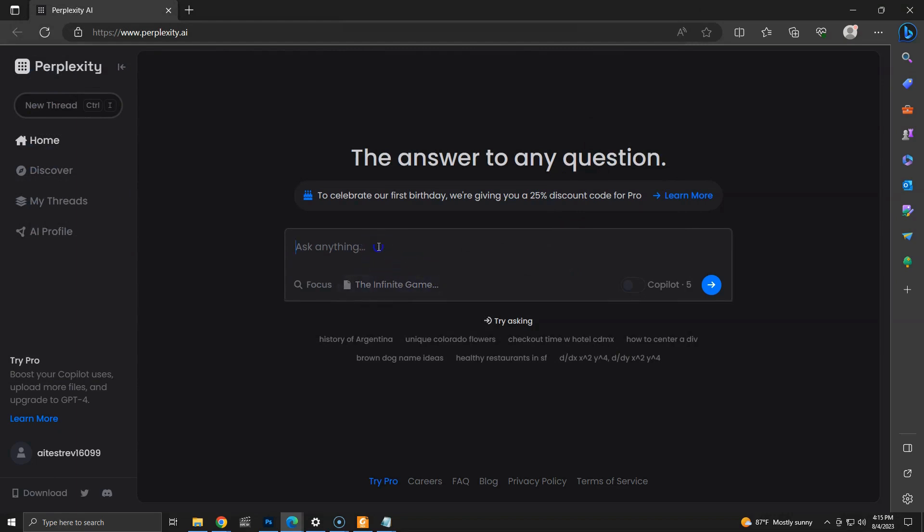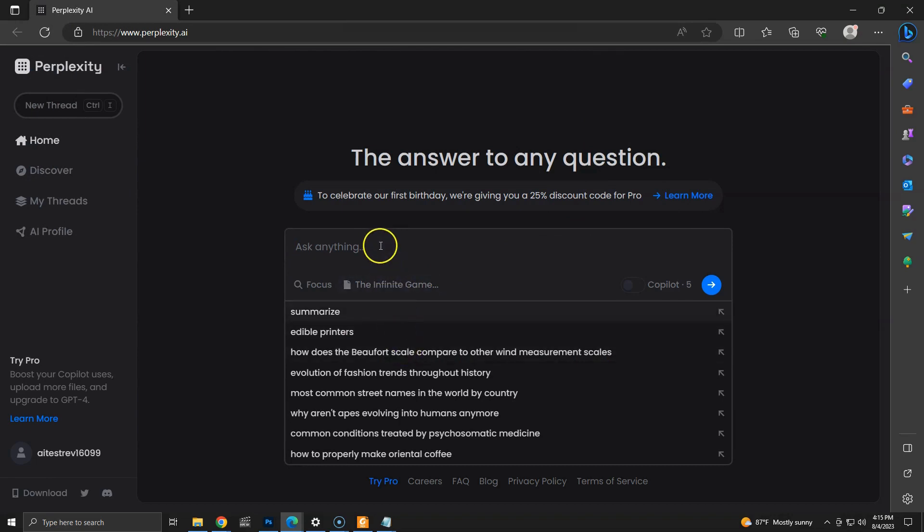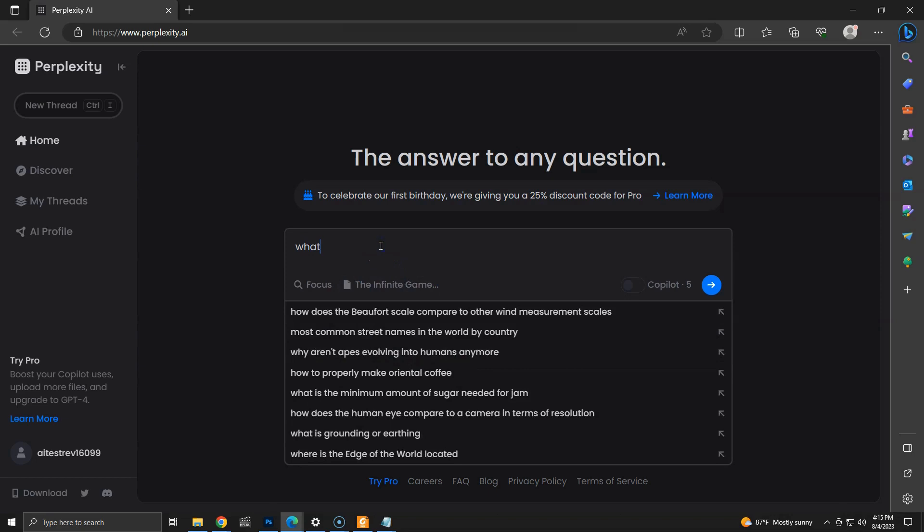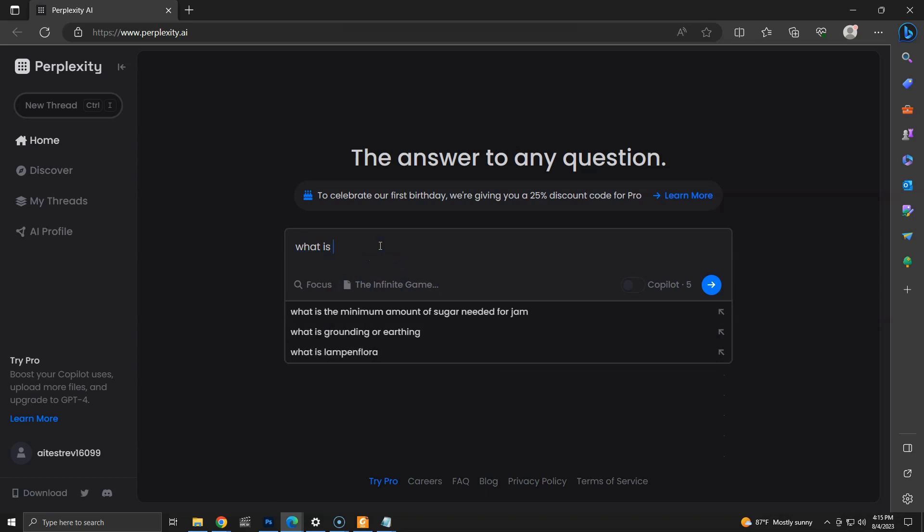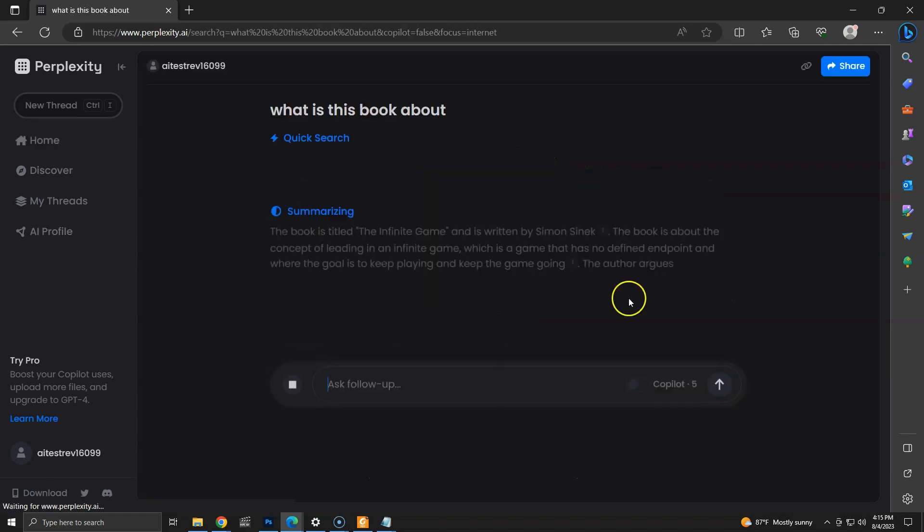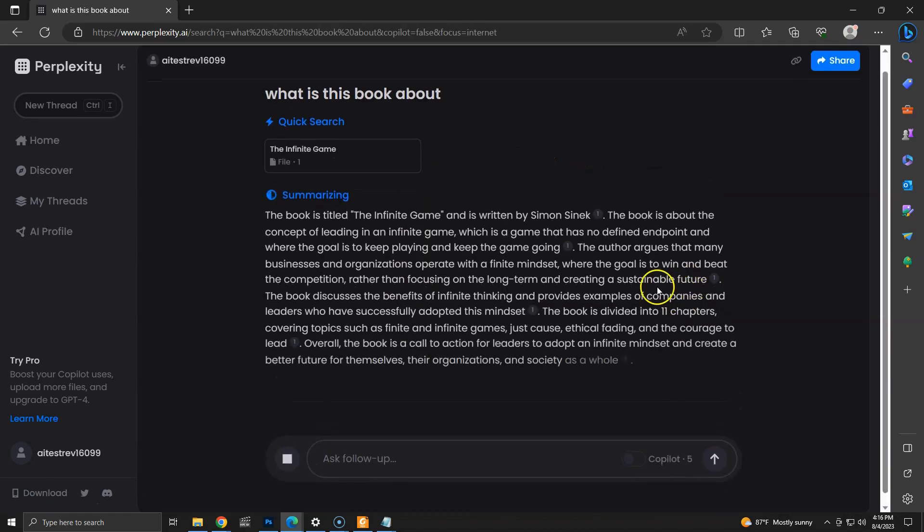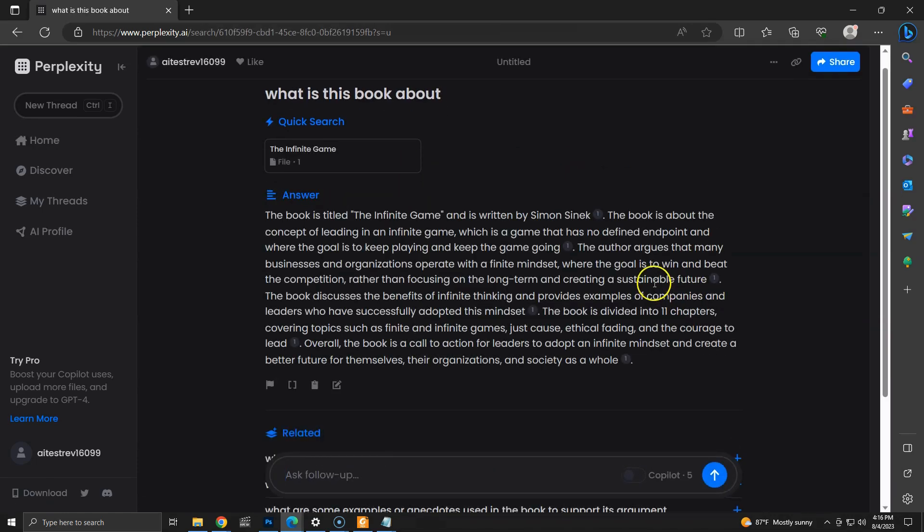Let's ask a question. Here, perplexity is suggesting questions. It looks like they are general questions, not related to the file. Let's ask what the book is about. Looks like we have a nice summary of the main idea.